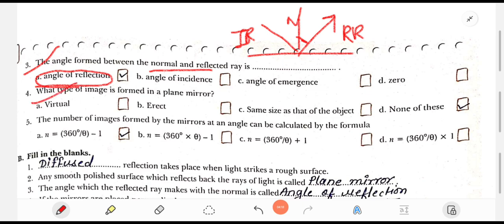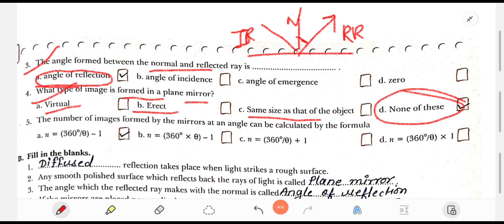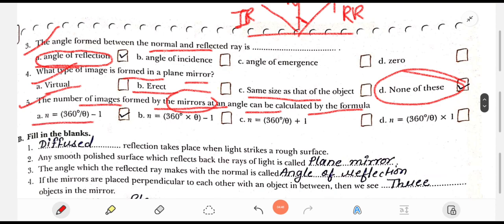Question 4: What type of image is formed in a plane mirror? Considering the options — is it virtual? No. Is it erect? No. Is it the same size? No. So the answer is none of these. Question 5: The number of images formed by mirrors at an angle can be calculated by the formula N = 360/θ − 1.